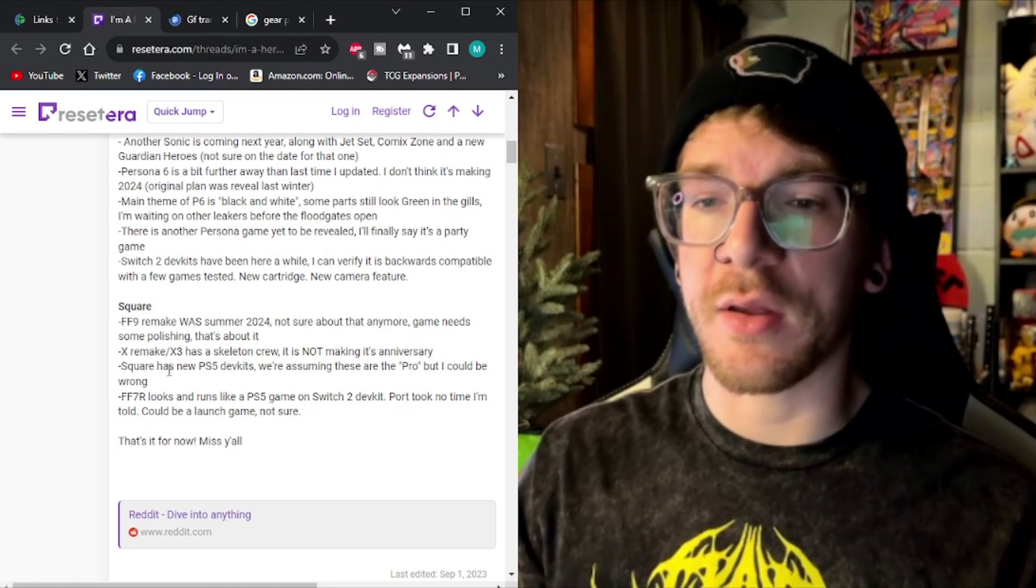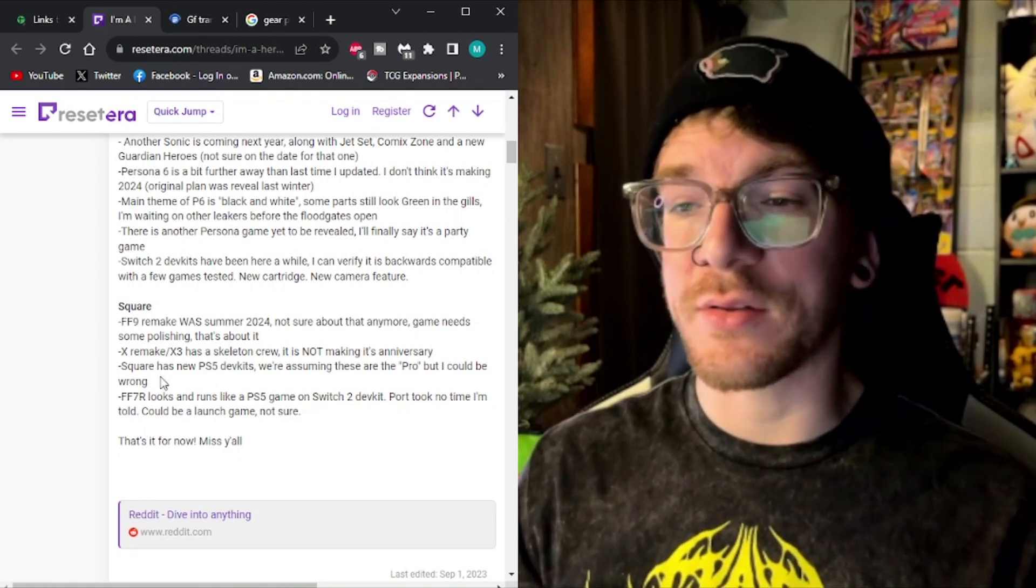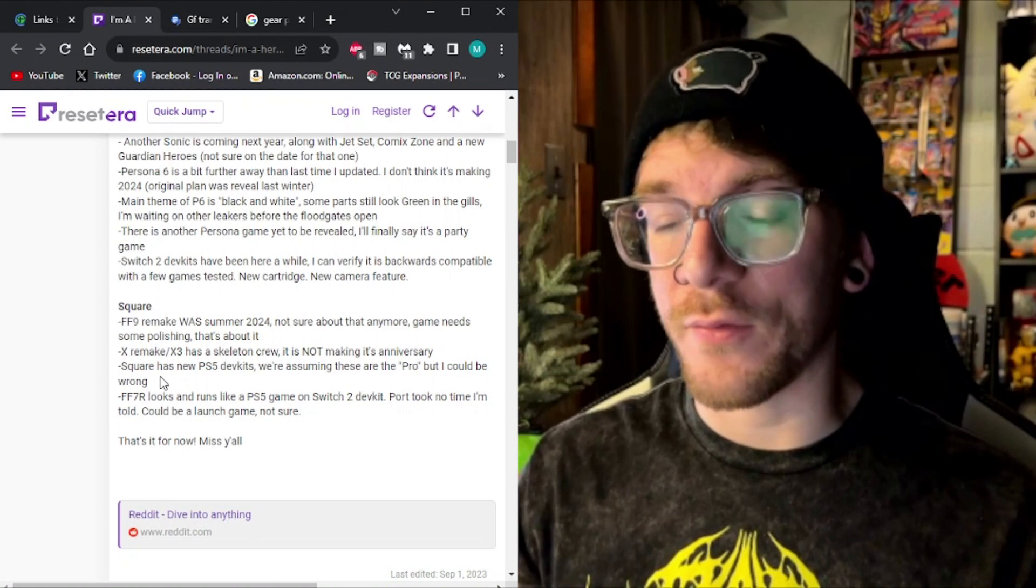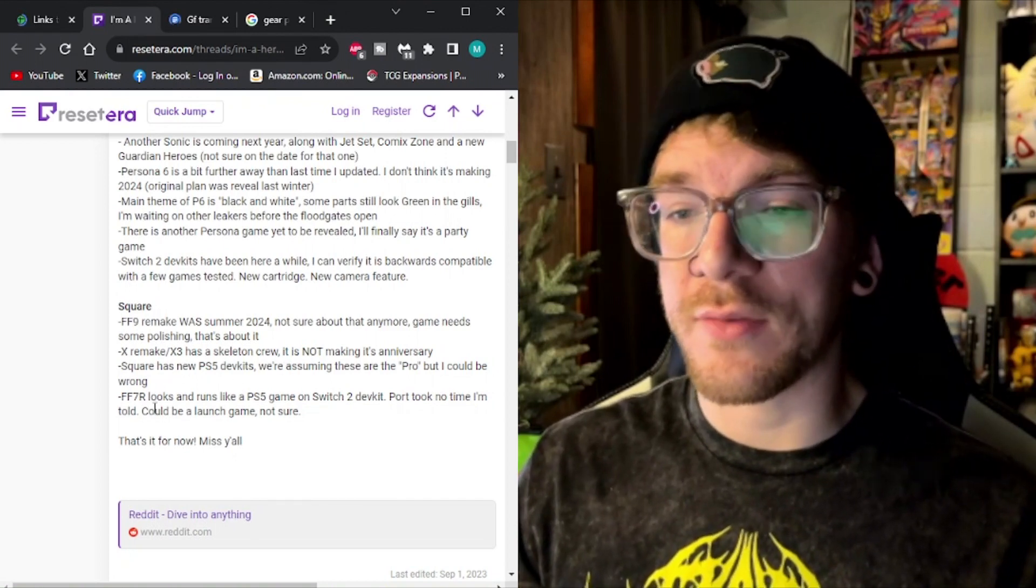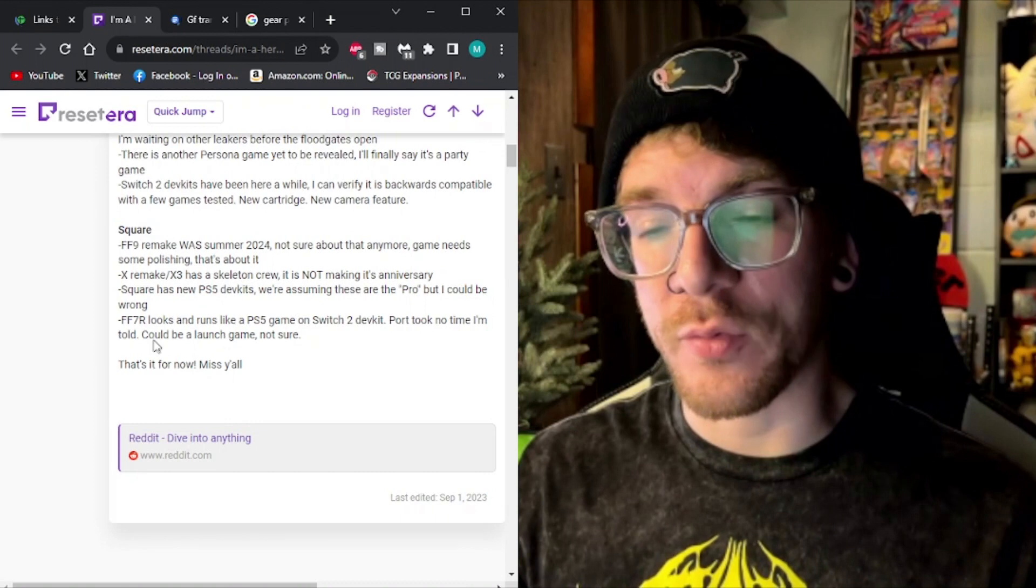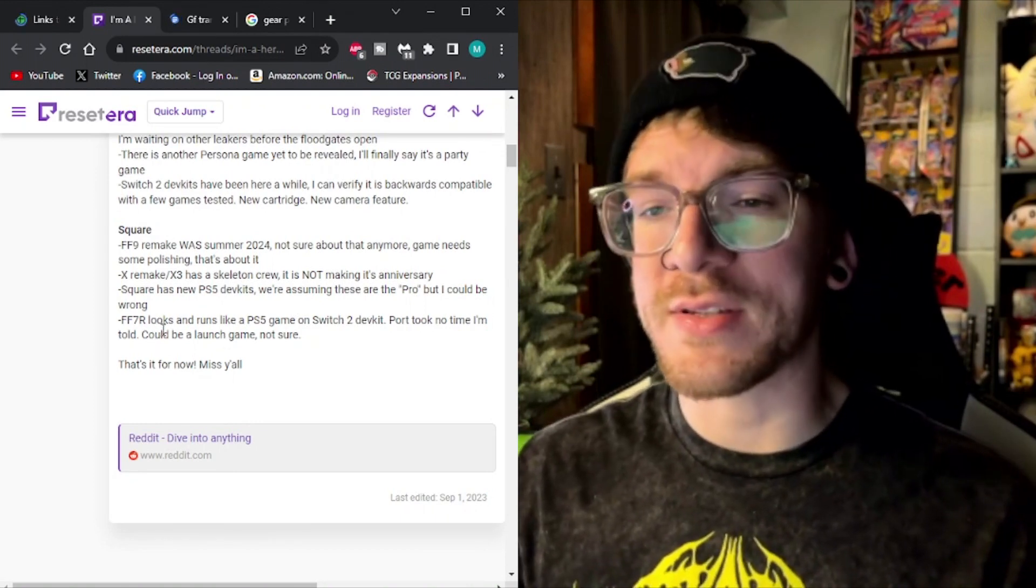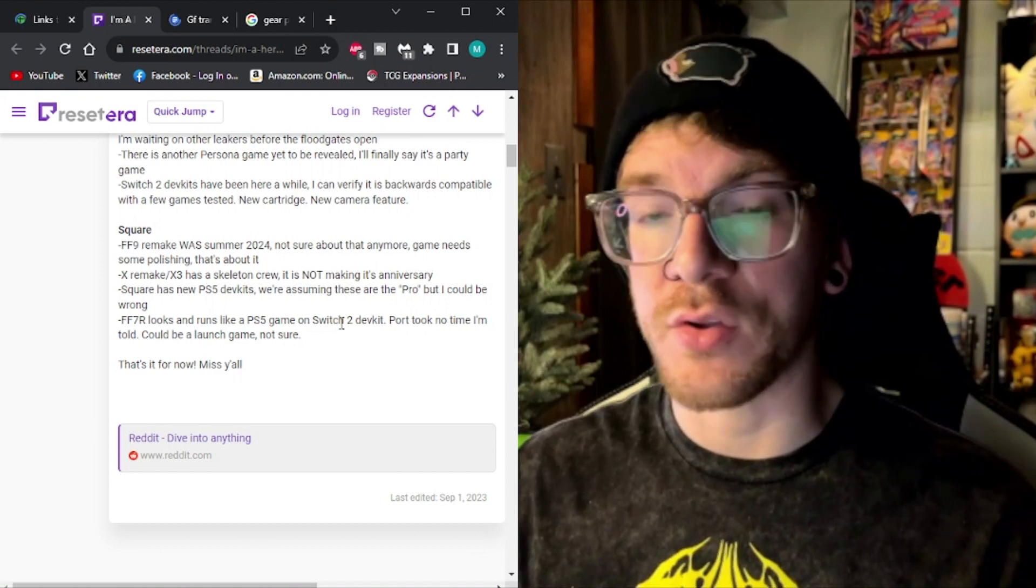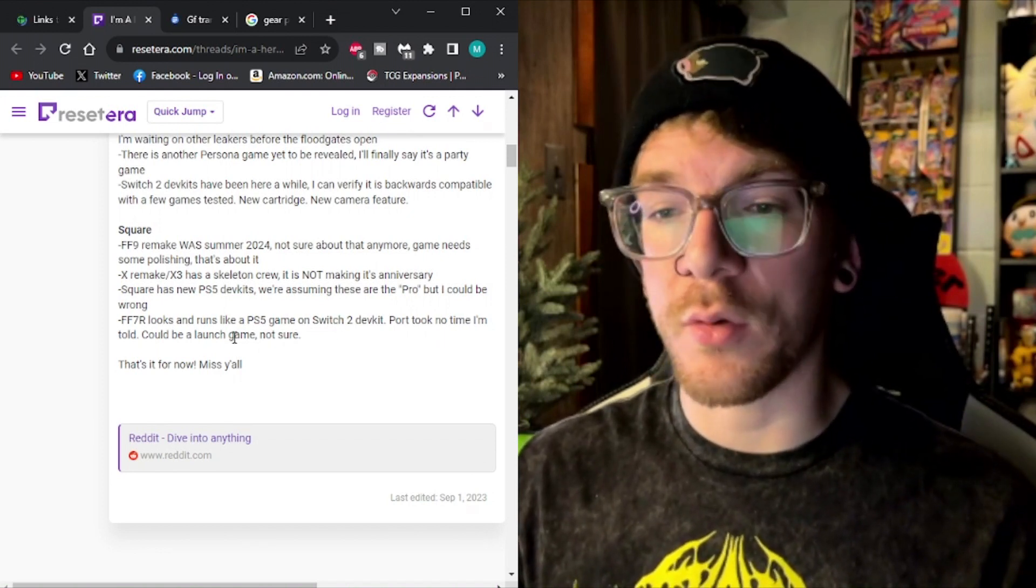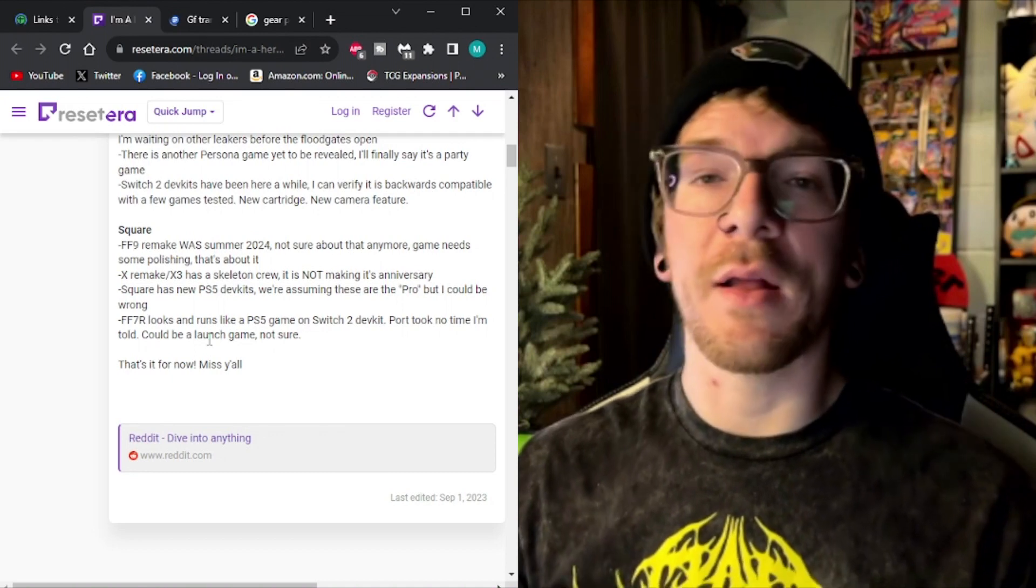Game needs some polishing. 10 remake, 10-3 has a skeleton crew. It is not making its anniversary. Square has new PS5 dev kits. But right down here, as we saw in that little tweet before, Final Fantasy 7 remake looks and runs like a PS5 game on Switch 2. Port took no time, I'm told. Could be a launch game. Not sure.